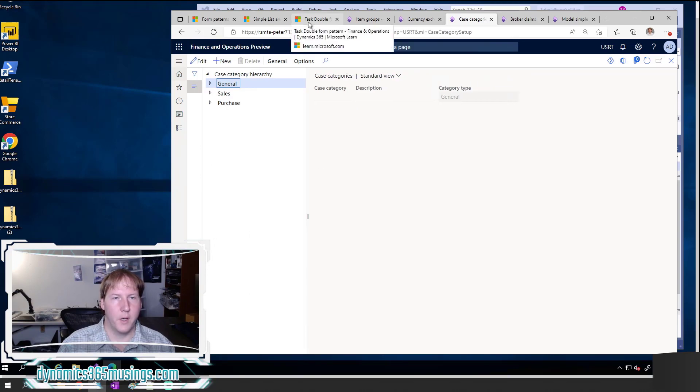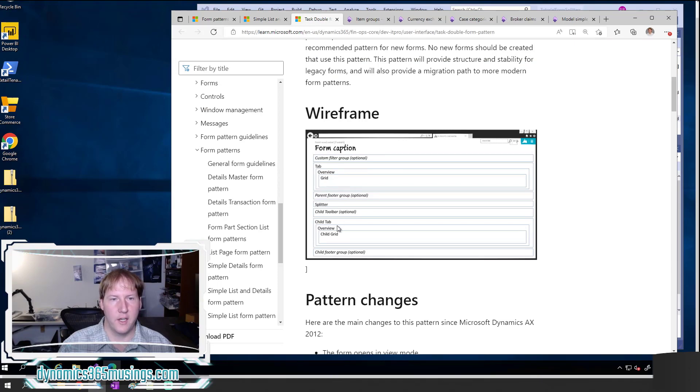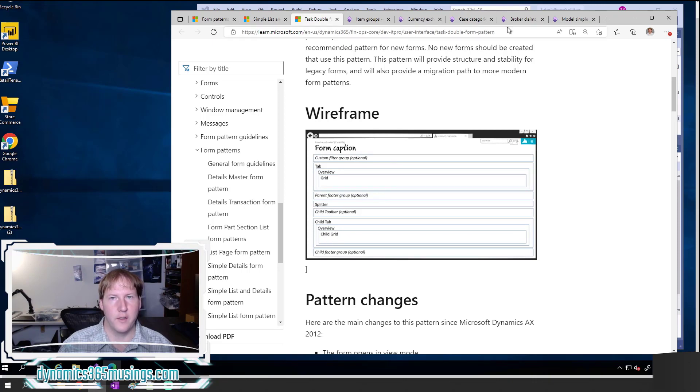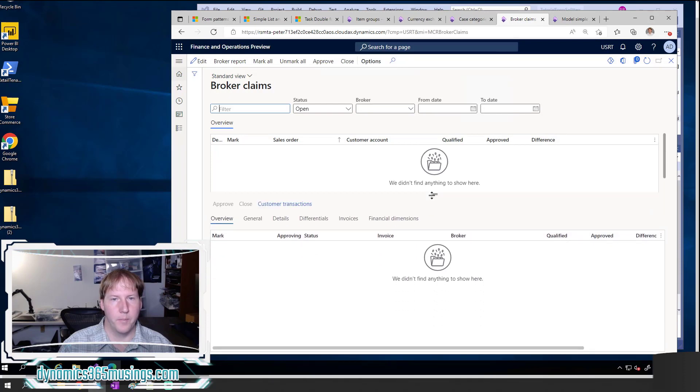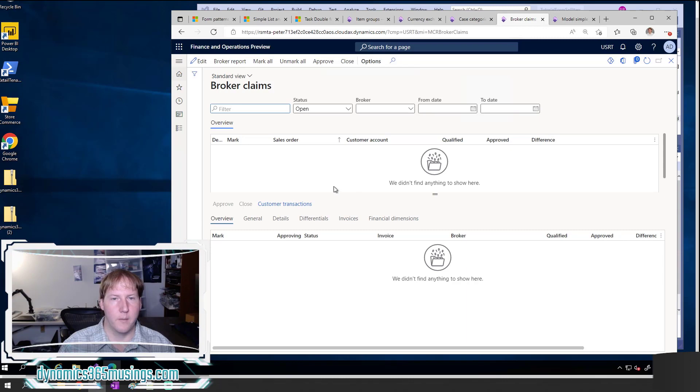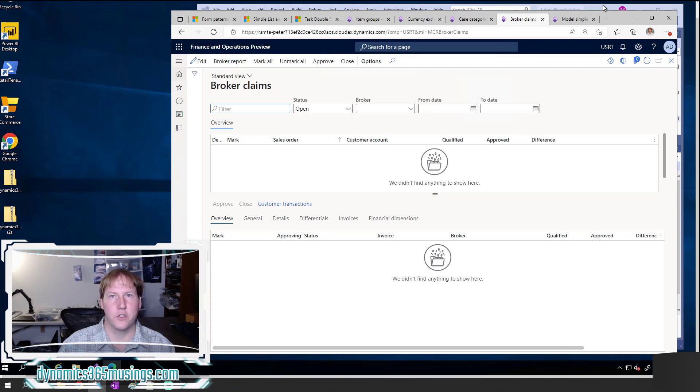The other type of form pattern in D365 that supports a splitter is the task double. This type of form pattern is when we have a grid in the top section as well as a child grid below, then we have a splitter in between. That's what we're looking at here on the broker claims form. We've got a grid on top and a grid below. Now that you understand what two types of form patterns support splitters, let's look at the code and see if we can understand how to make one in D365. Later I'll explain the different ways we can add a splitter in later versions of AX 2012 as well as versions before then.